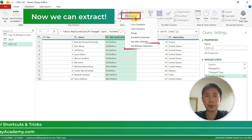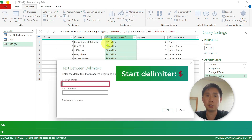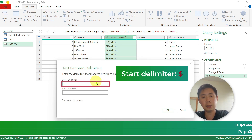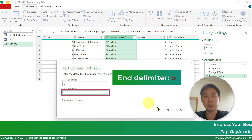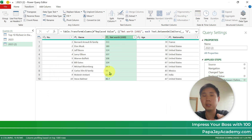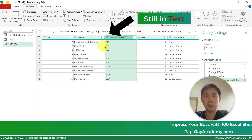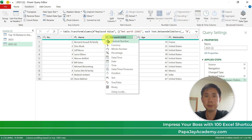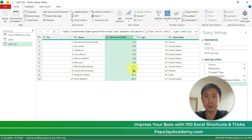Now we can use the Extract function — Text Between Delimiters. We want to extract the numbers between the dollar sign and 'B'. So the starting delimiter is the dollar sign and the ending delimiter is 'B'. Now we have the numbers, but we are not done yet because this is still in text form. Click on ABC and select Decimal Number — now it's in numbers.